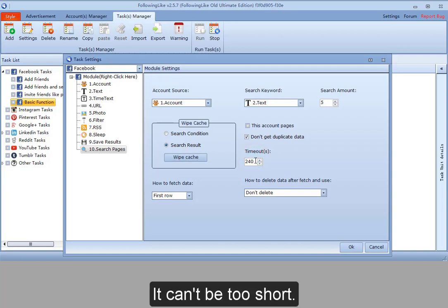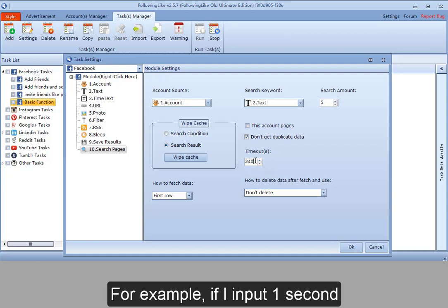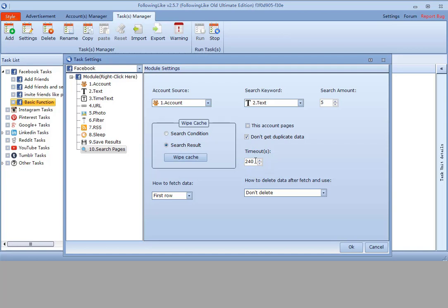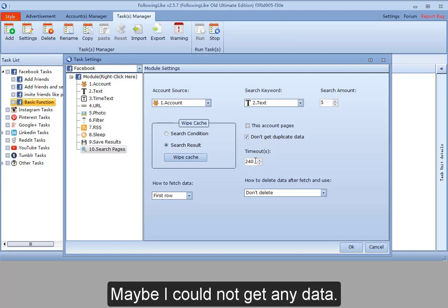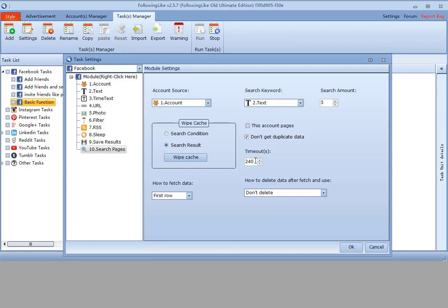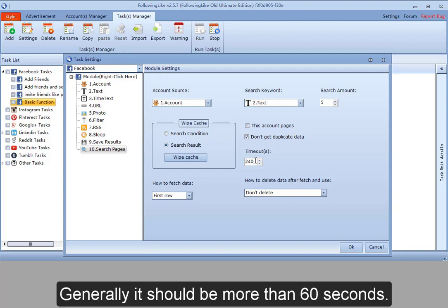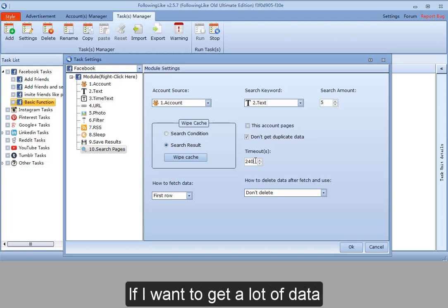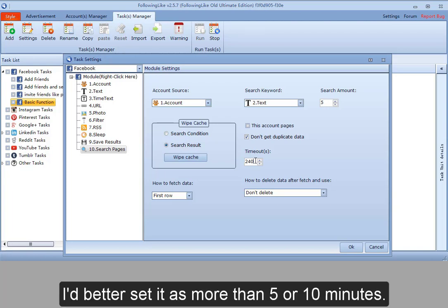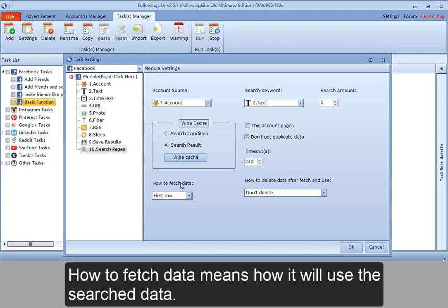It can't be too short. For example, if I input 1 second, maybe I could not get any data. Generally, it should be more than 60 seconds. If I want to get a lot of data, I'd better set it as more than 5 or 10 minutes.